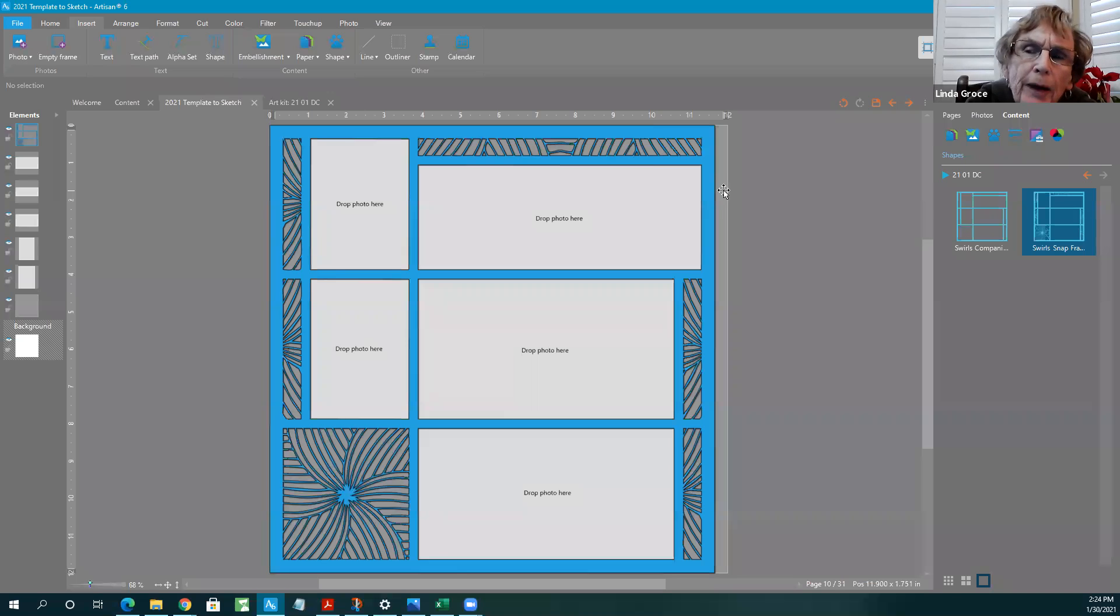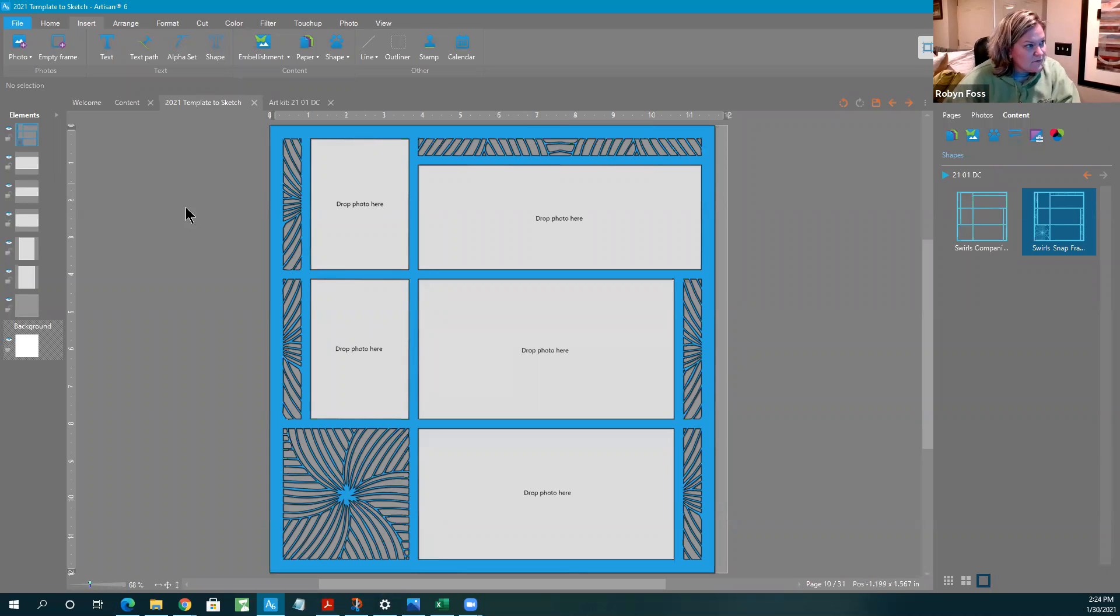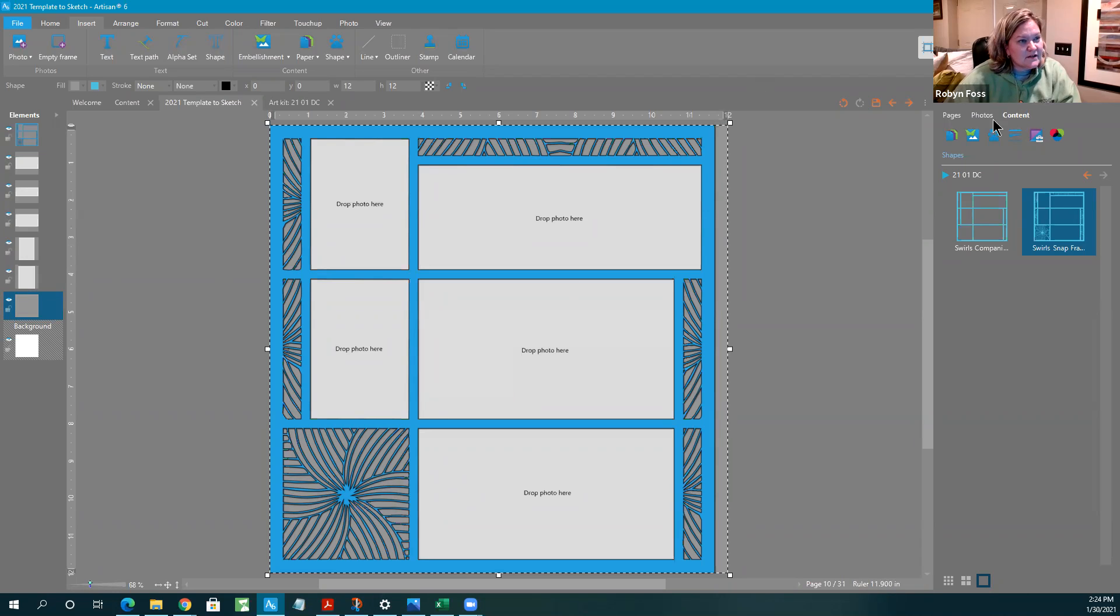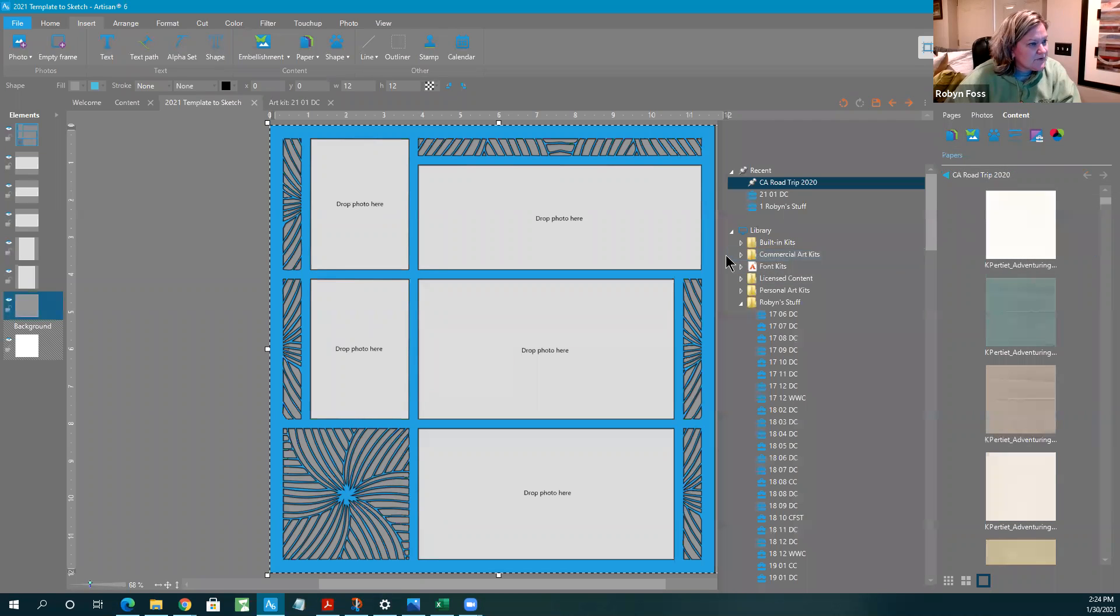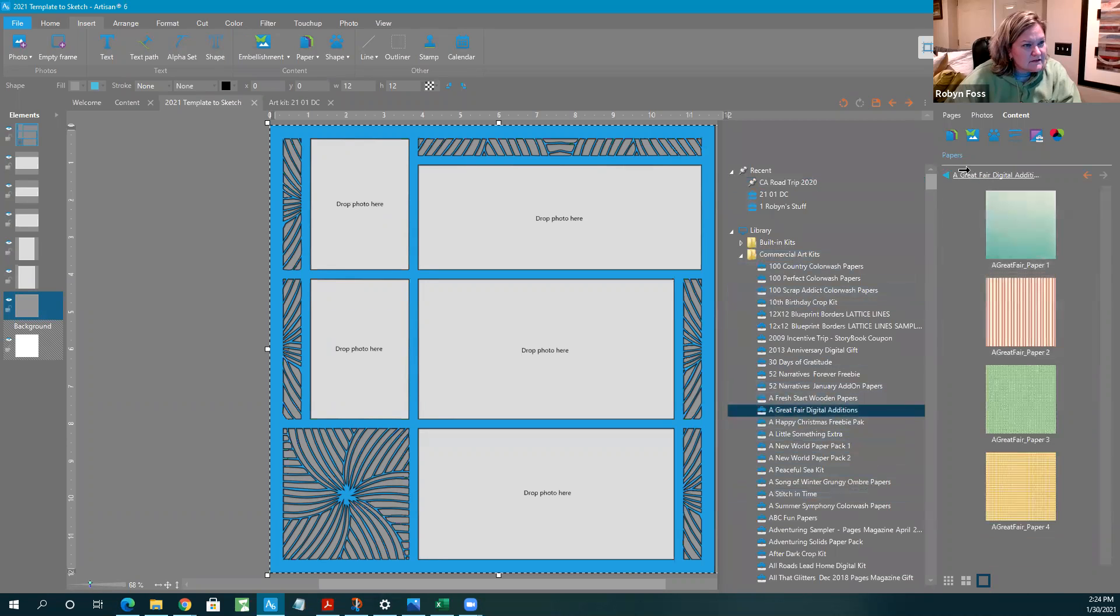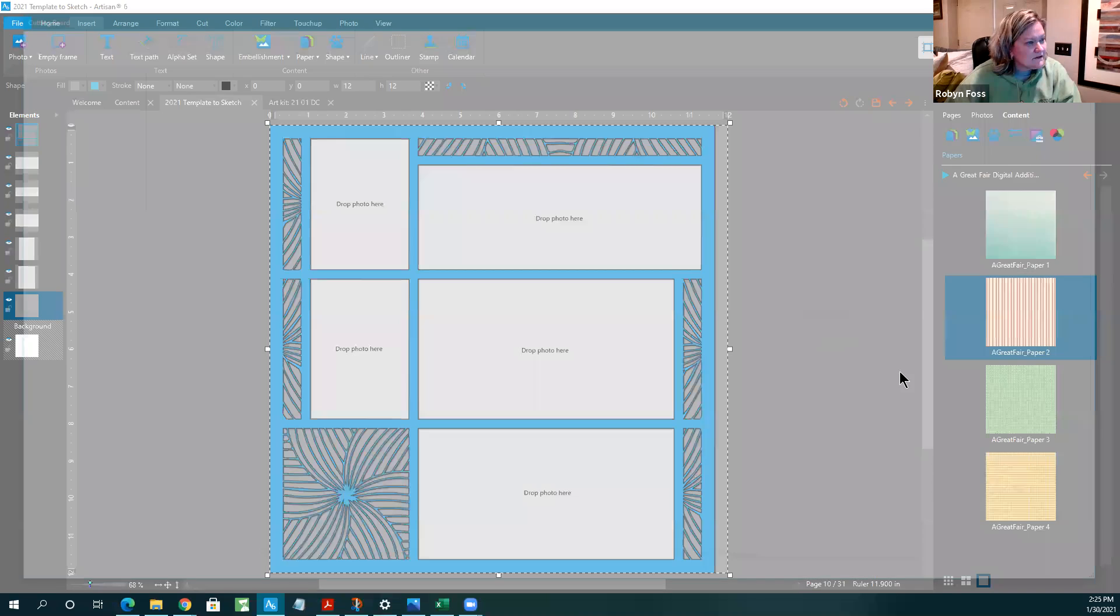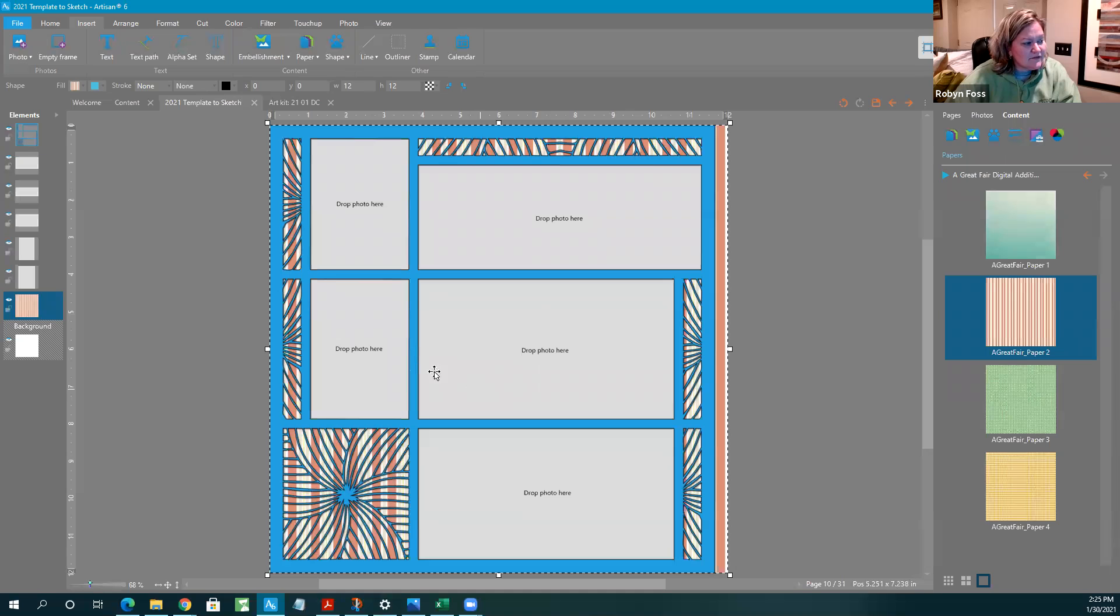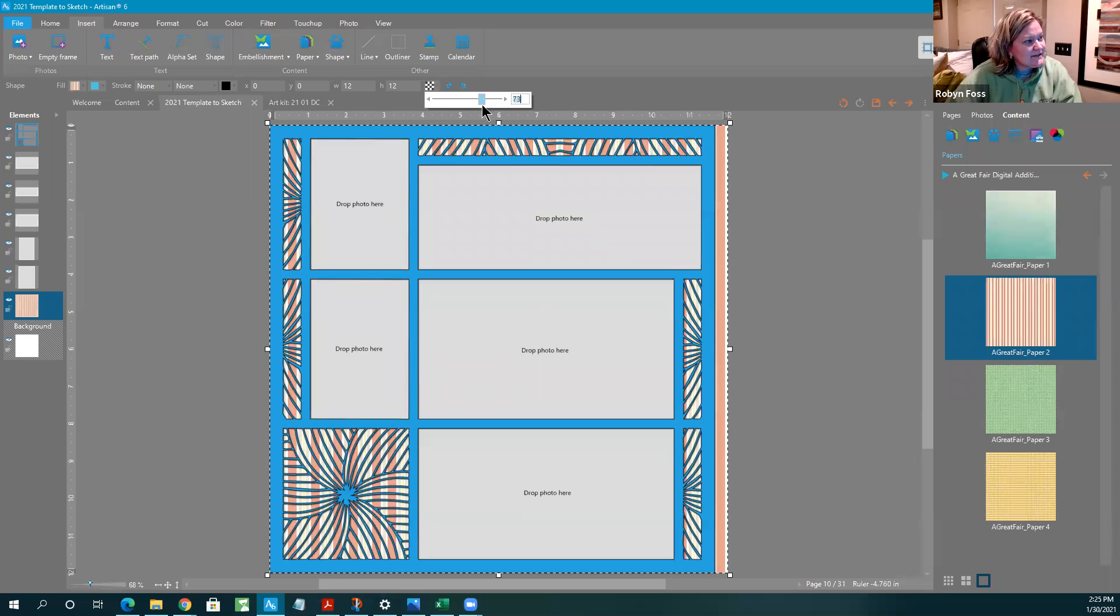Couldn't you just put a background on in there instead of? You could. Linda, one of the trainings that we went to recently, one of the Pixels the Pages trainers, Kim Manino, had said she likes to put a separate piece on because, let's say, let me fill this with a paper that's busy. Okay, so let's say you fill it with that, you like it but it's a little much, right? So then you can go out here to the quick access toolbar and you can change the opacity and kind of mute it.